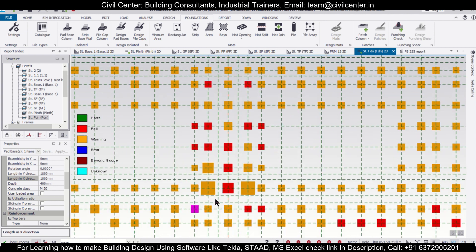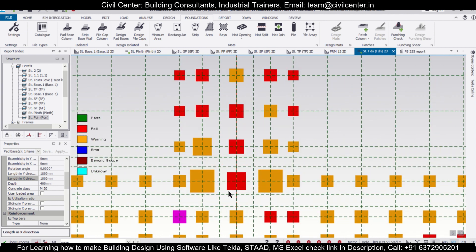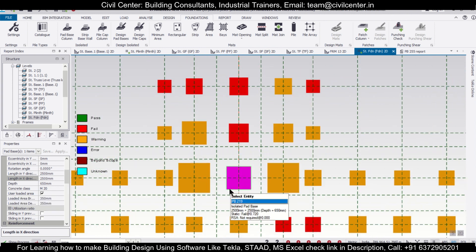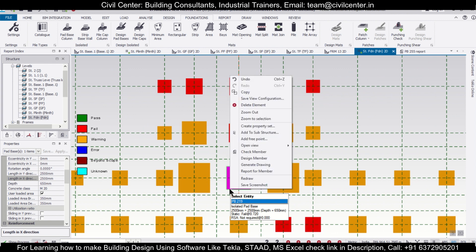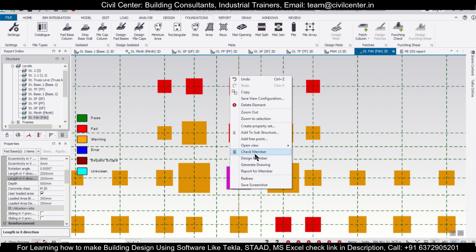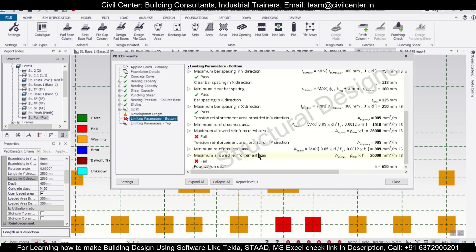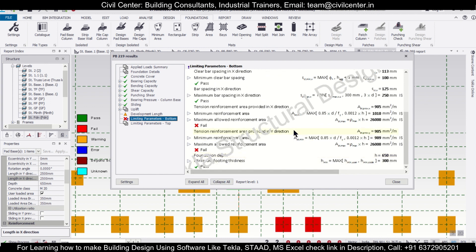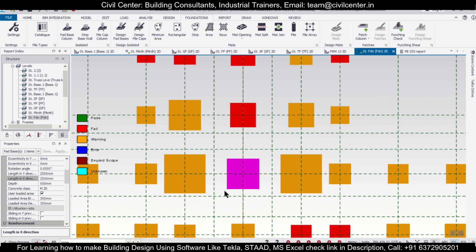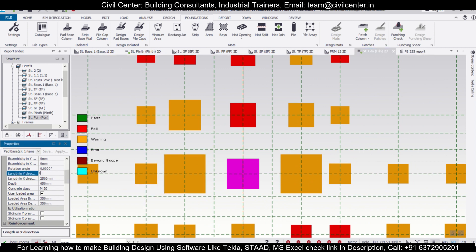Now this particular footing — if you want to check why it is failing — as you can see, this ratio is 0.720, so it is not failing in bearing capacity. It is failing due to some other reason. Let's check why. Looking at the limiting parameters — bottom — it shows maximum allowed reinforcement area is exceeded. Let's try to reduce the reinforcement area by increasing the bar size a little bit.